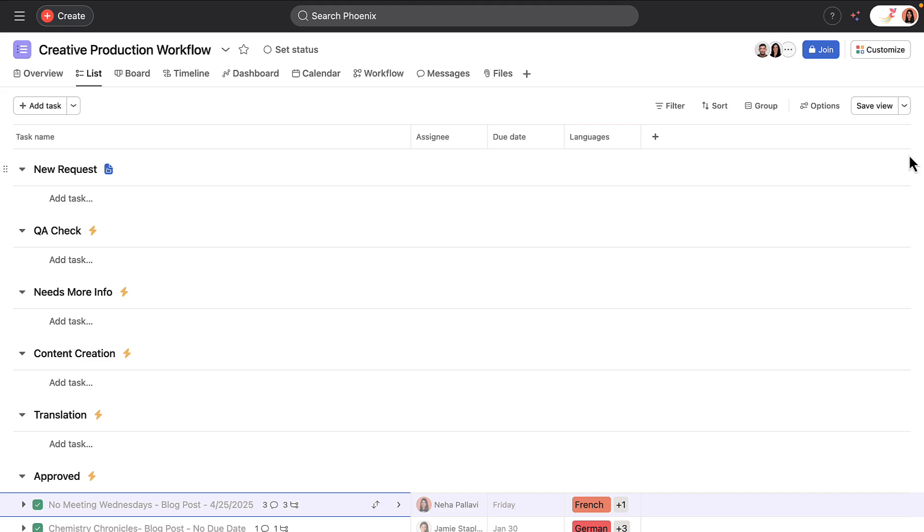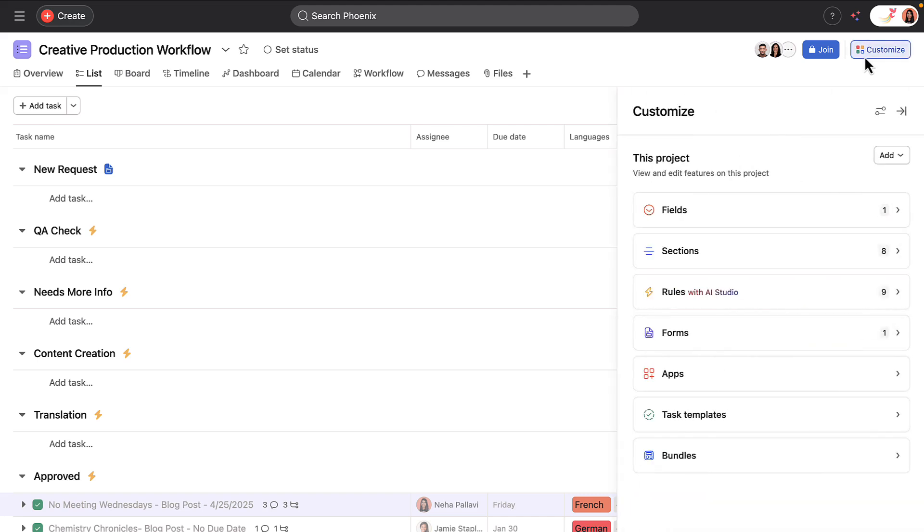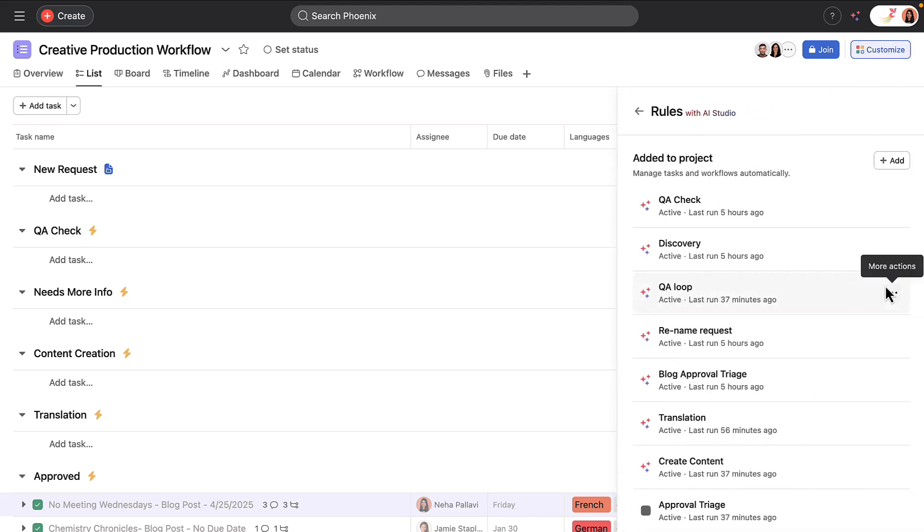Let's take a quick peek into AI Studio to see how the creative team set up their automations. By clicking on the Customize menu and Rules with AI Studio, we can see all of the rules in this project. Smart rules are shown with the AI symbol. Let's click on the QA check.